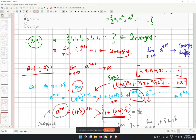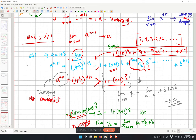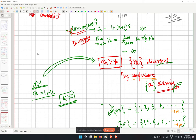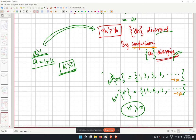To summarize the cases: for a equal to 1, the sequence is converging. For a greater than 1, the sequence is diverging.